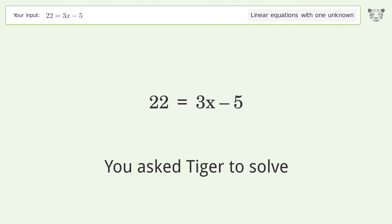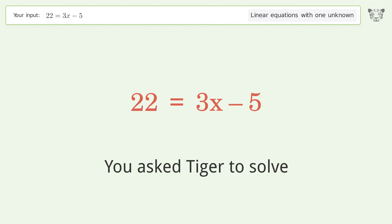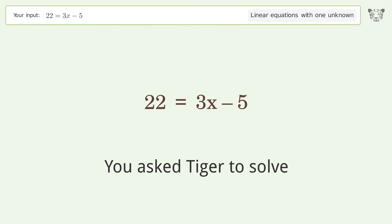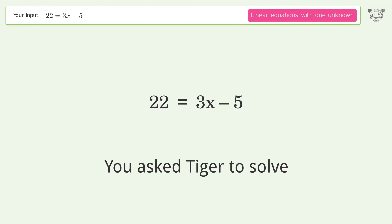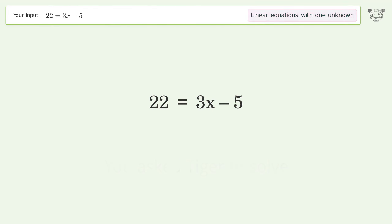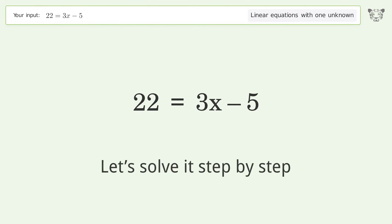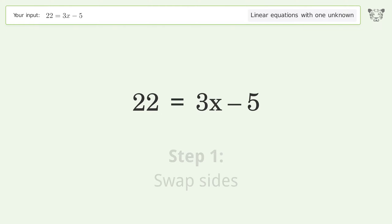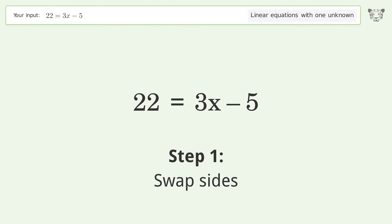Tiger is asked to solve a linear equation with one unknown. The final result is x equals 9. Let's solve it step by step — swap sides.